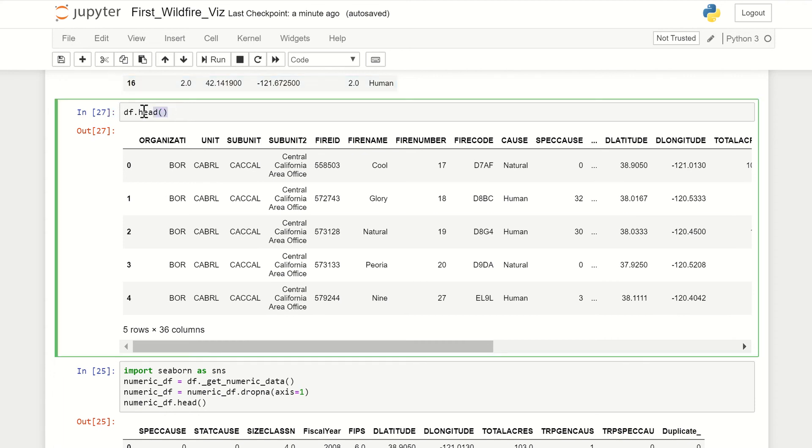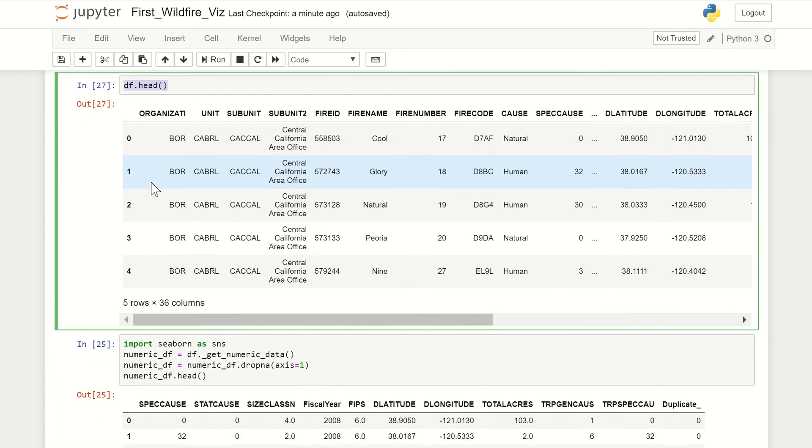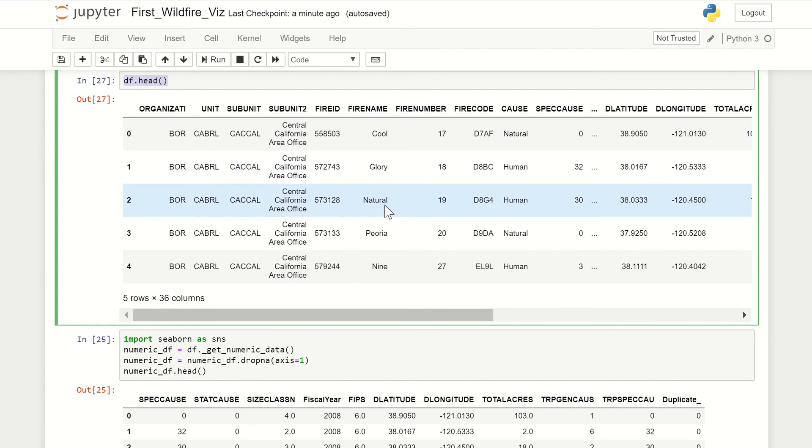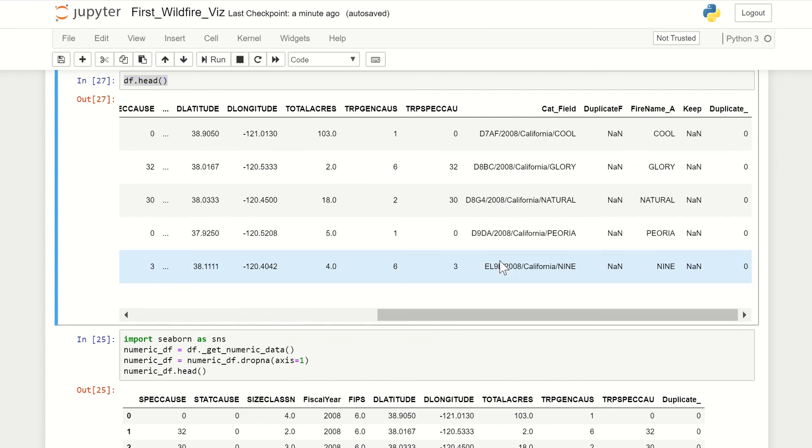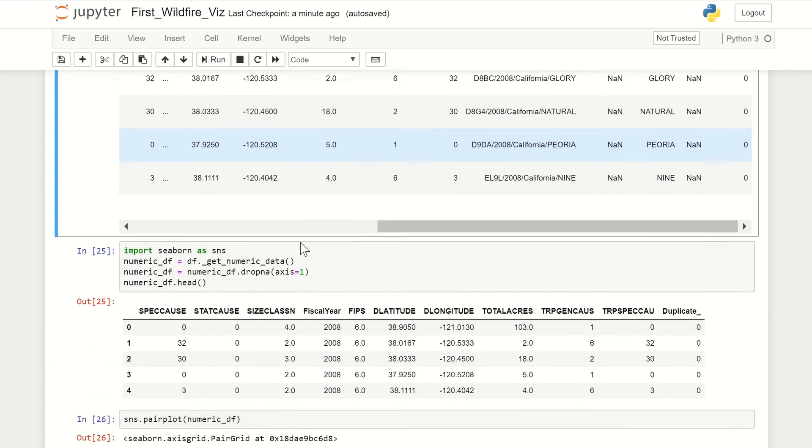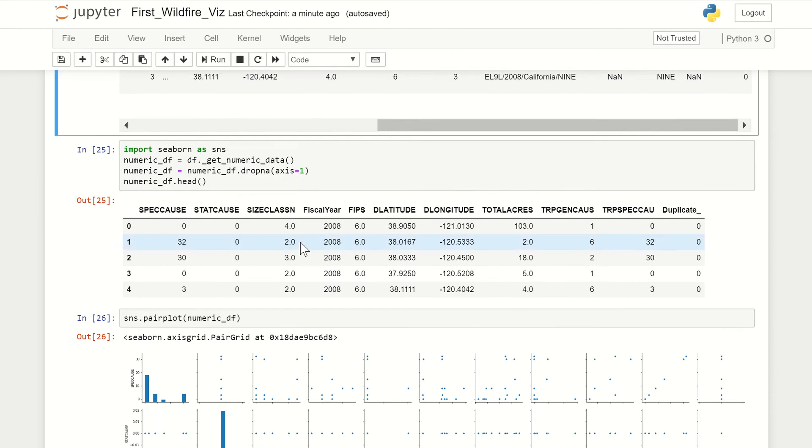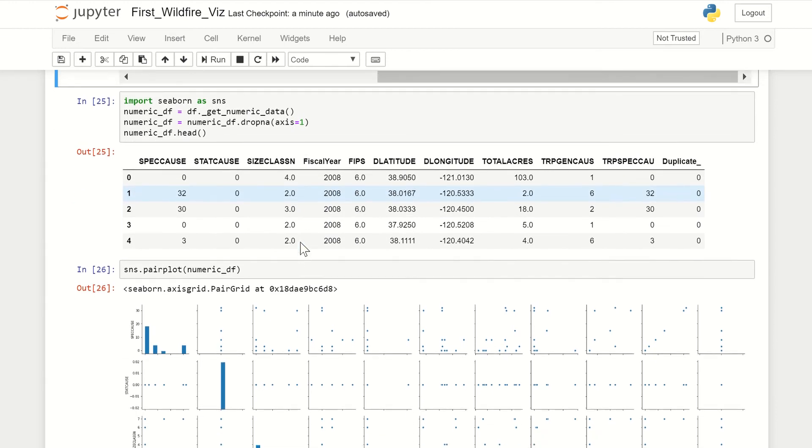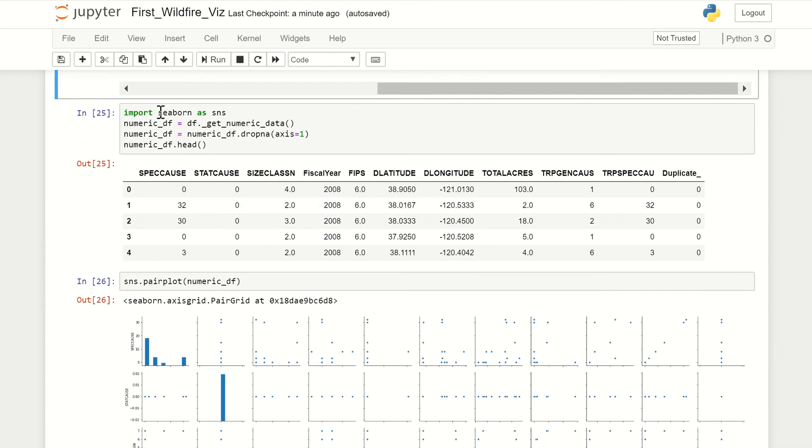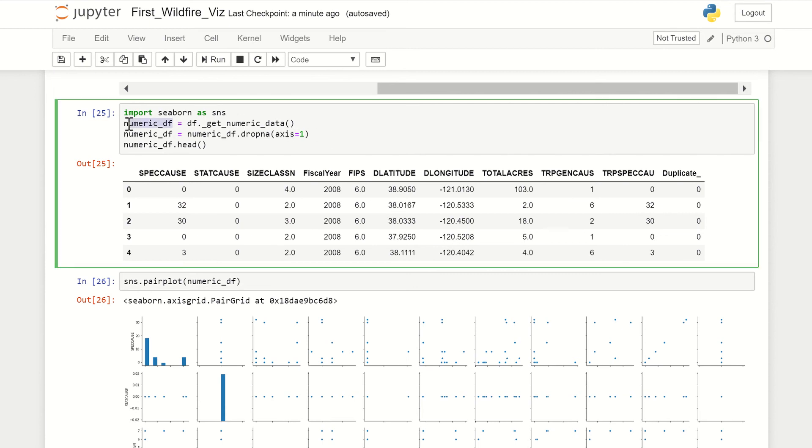Once you have your data frame loaded—we have data on wildfires—you can move on to importing Seaborn, which is a data visualization software. Since we want to look at just the numerical variables, we have to filter out just the numeric columns in the dataset. We can do this with the .getNumericData function with pandas. You also have to have pandas imported into your notebook.